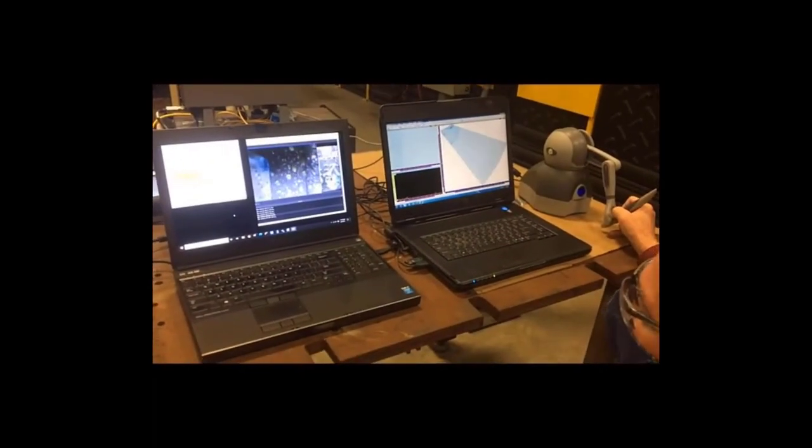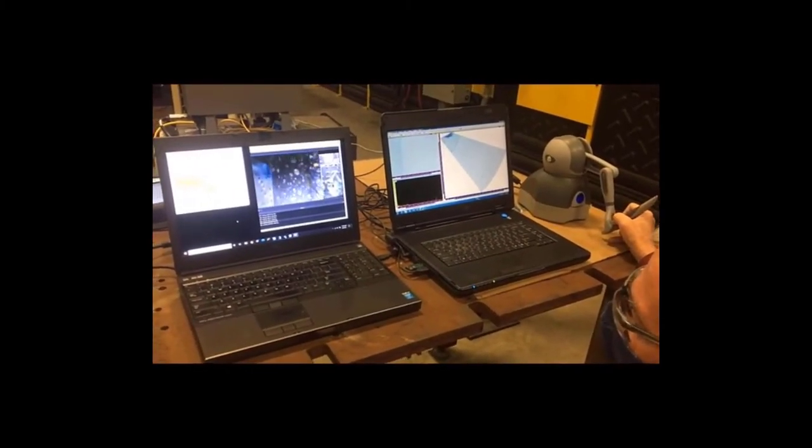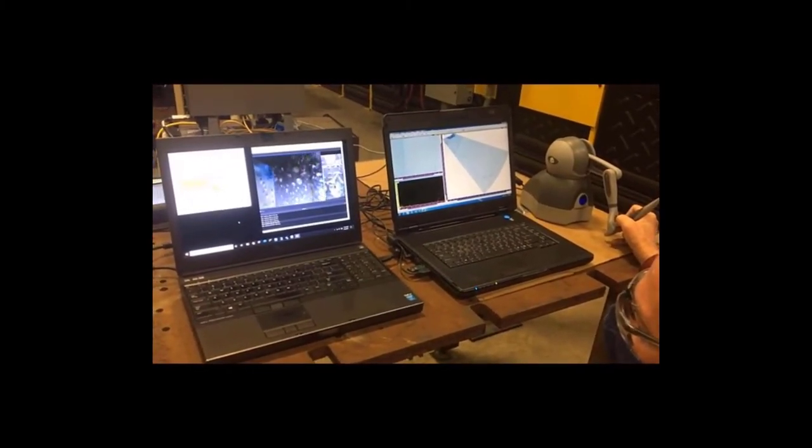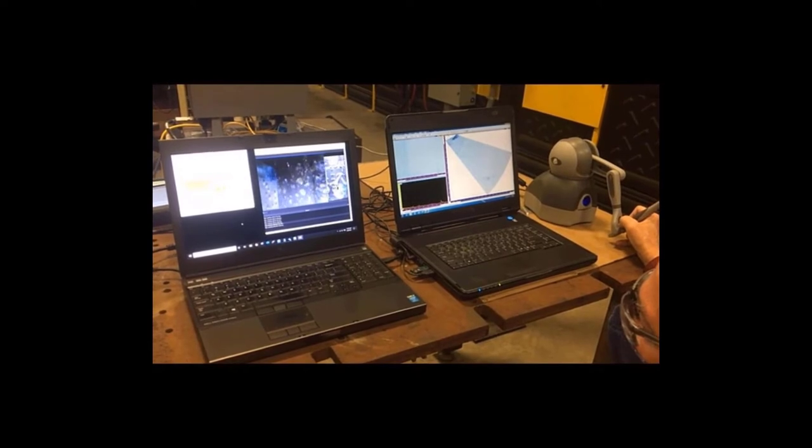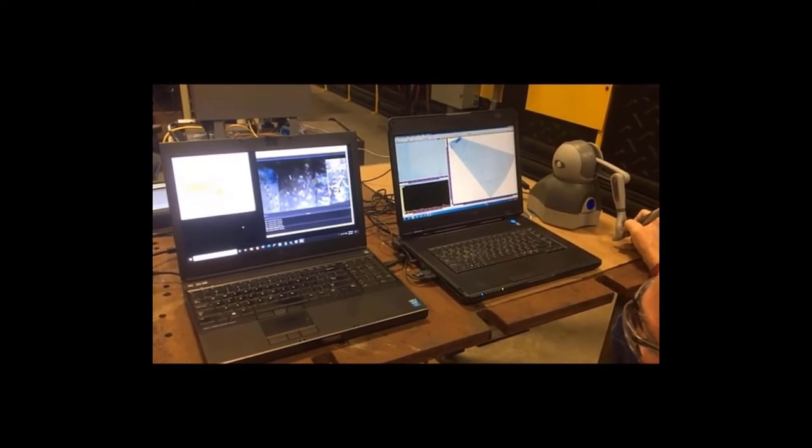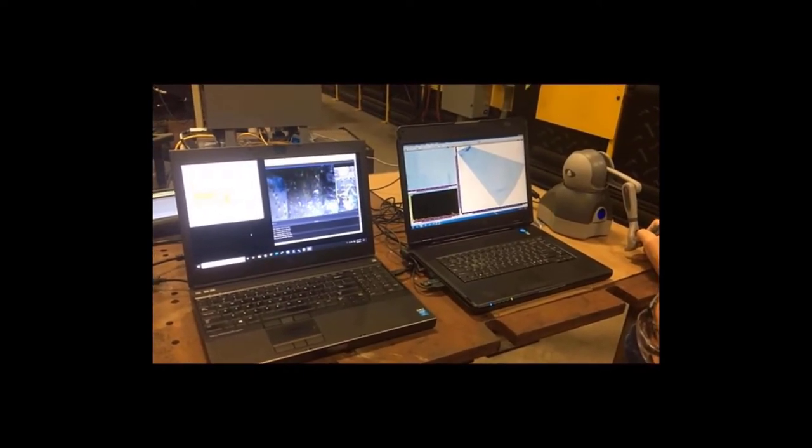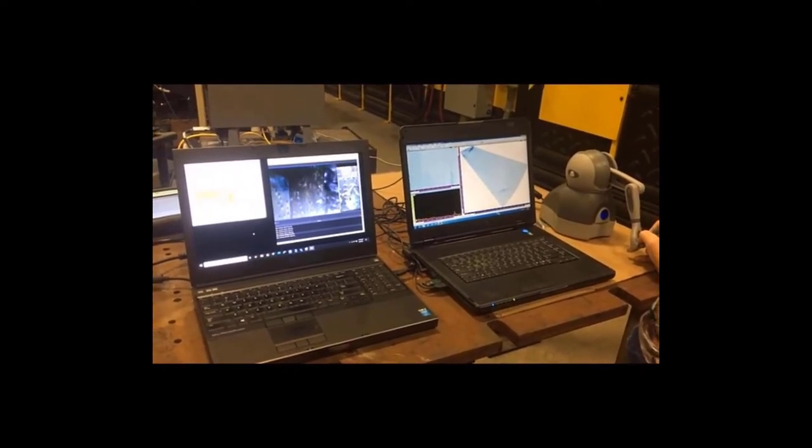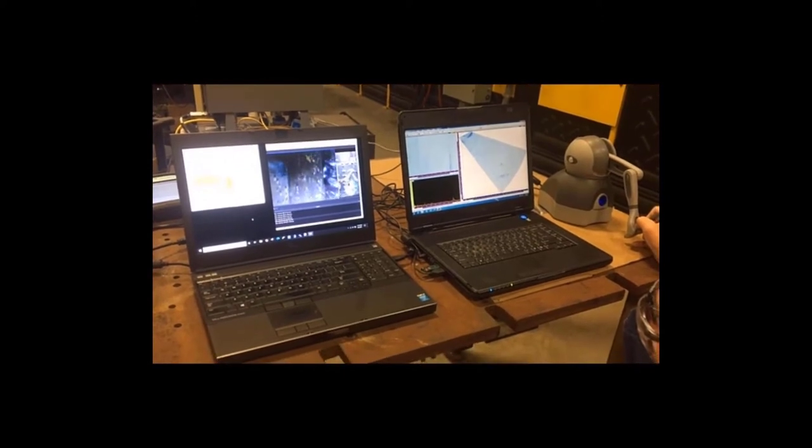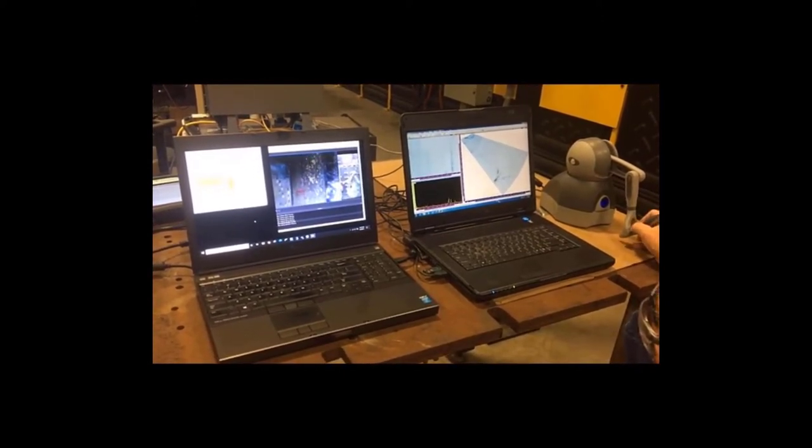An inspector controls a desktop stylus device and a robot mimics the stylus movements in real time. Live streaming of the inspection process using internet connected cameras allows the inspector to see the part.